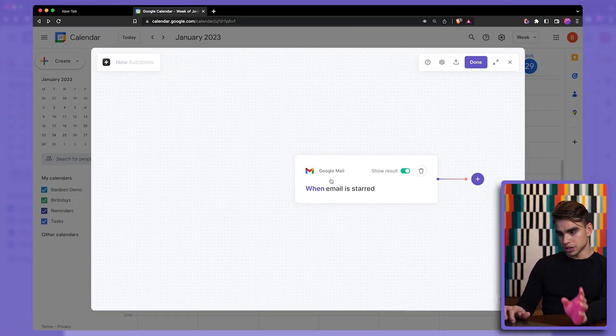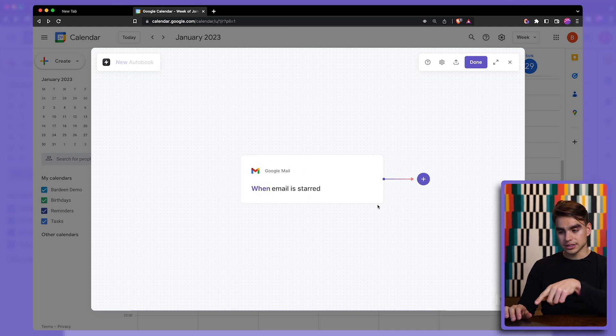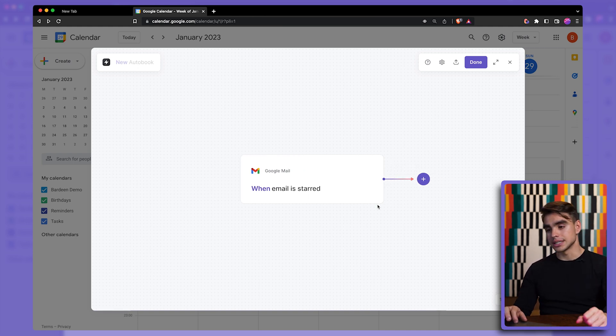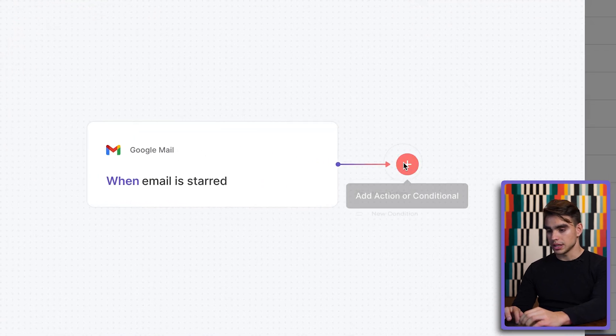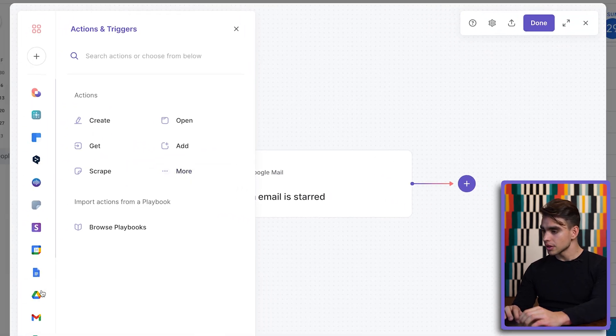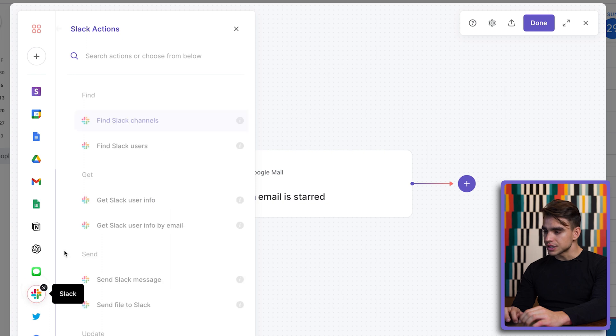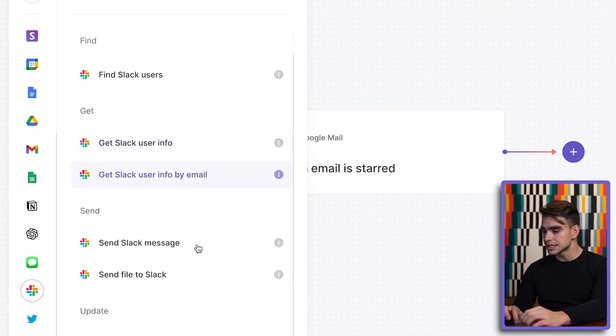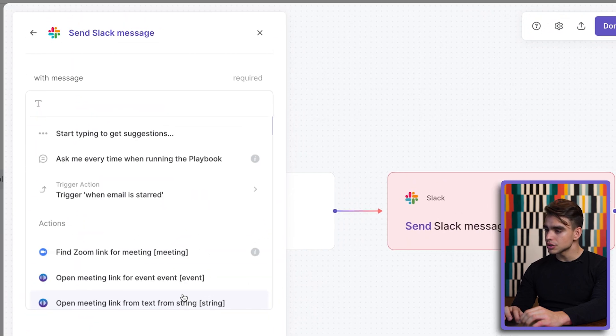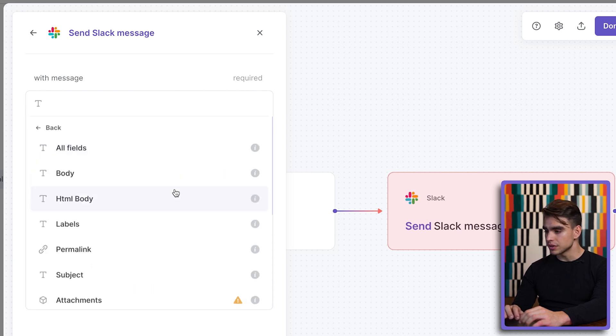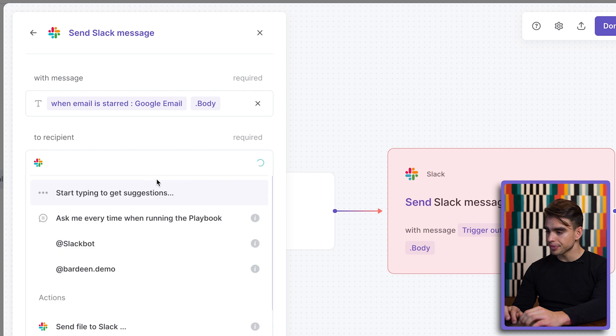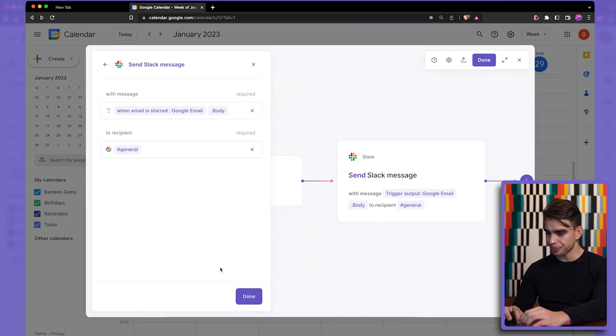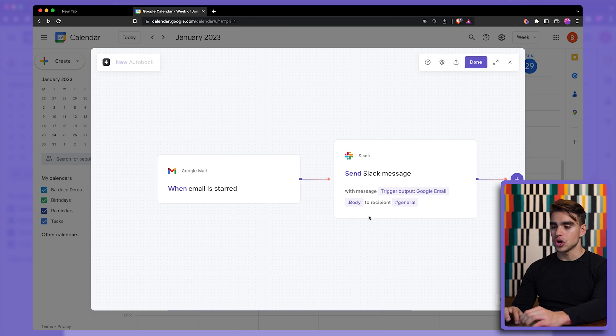So I want to build an automation so that when an email gets starred, then the body of this email gets sent as a message in Slack. So let's add another action. Let's find Slack over here. And then we're going to send a Slack message. For the message, we're going to grab the body of that email. The body of the email. And we're going to send it in our general channel.